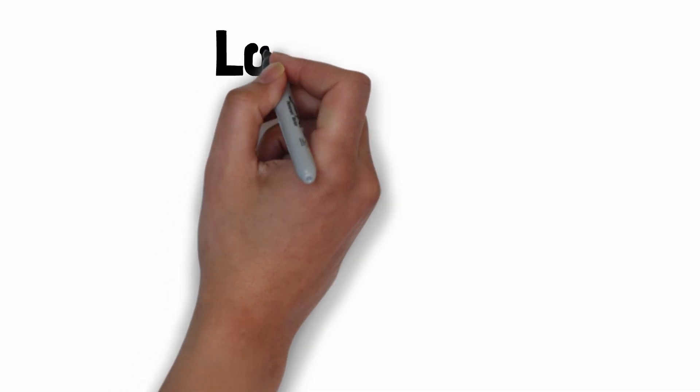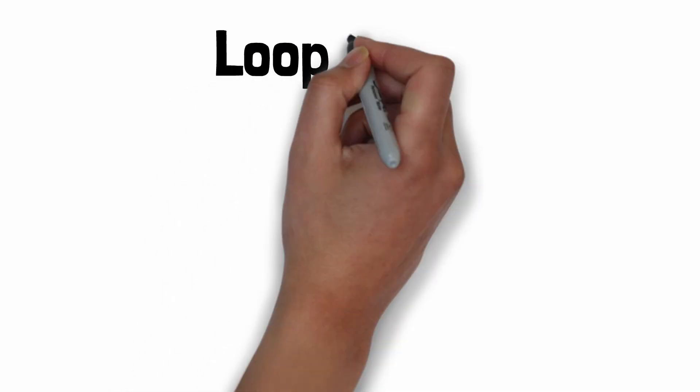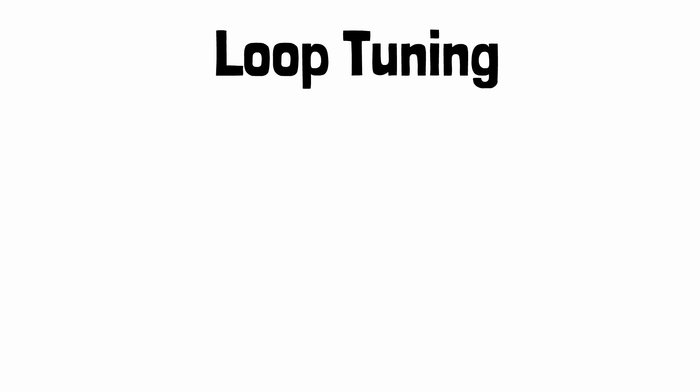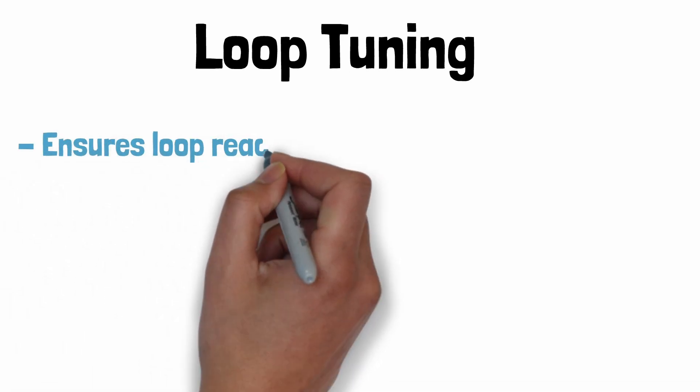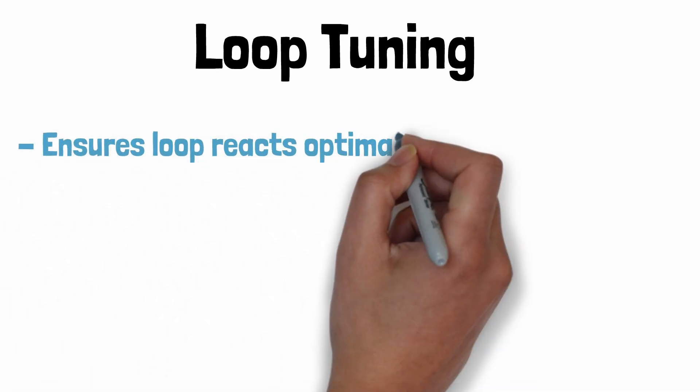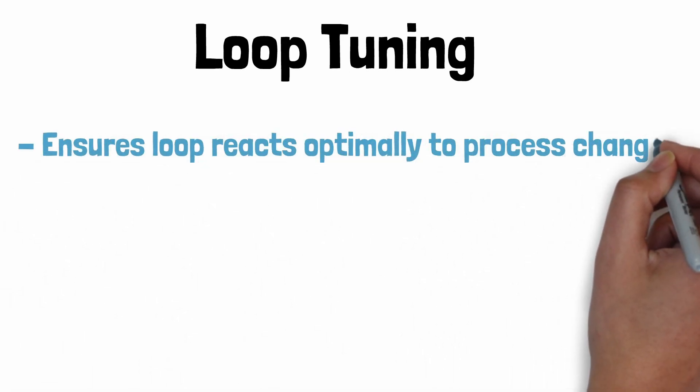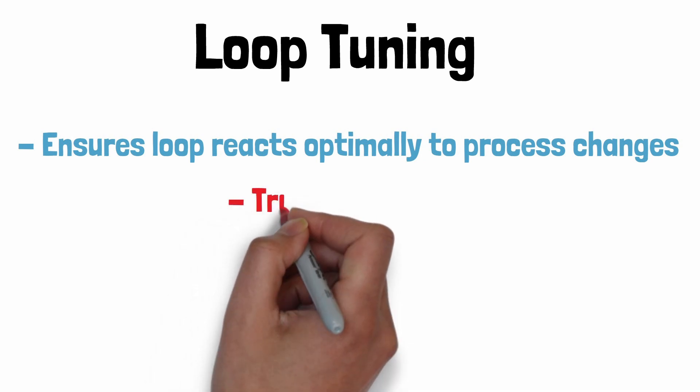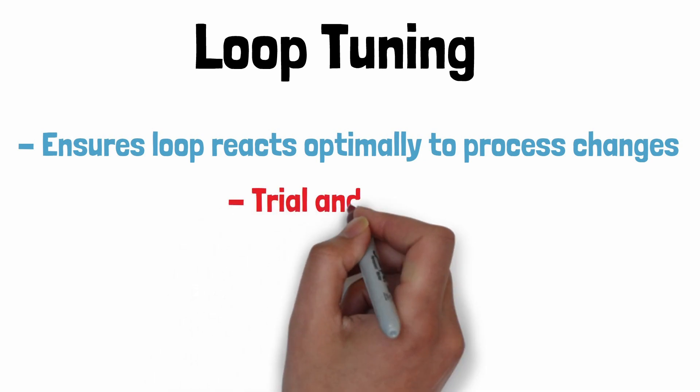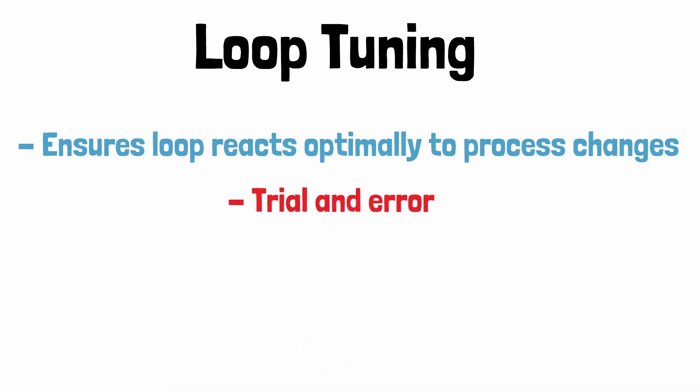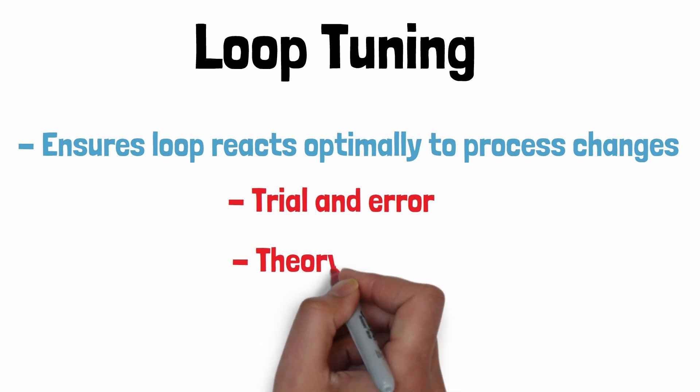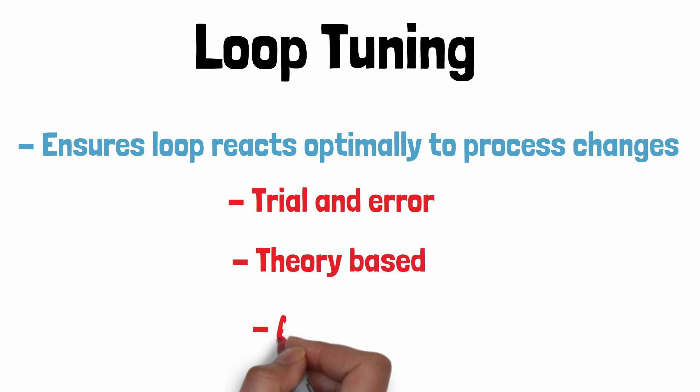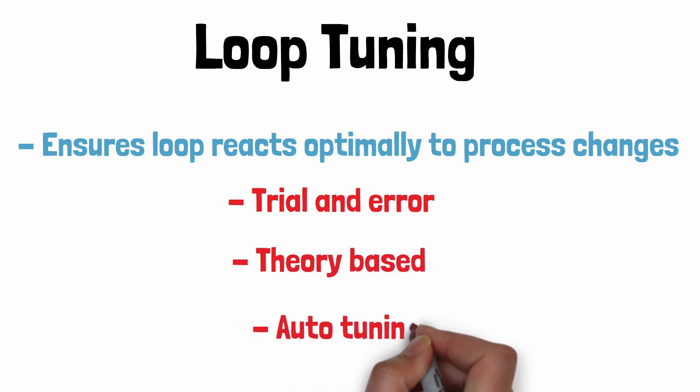So how do we decide what to set these values up? Setting the PID values is done via a process called loop tuning. The aim of tuning is to ensure the controller reacts to changes in process conditions and the error is minimized in the most efficient manner. There are multiple methods that can be used to tune a PID loop. One of the common ways this is done is with a trial and error approach by someone with a lot of experience in loop tuning. There are more theoretical and math driven approaches such as the Ziegler-Nichols tuning method. Auto tuning software can be used that will dynamically make system changes to decide the PID settings. This is useful where a business might not have easy access to people with experience in loop tuning.